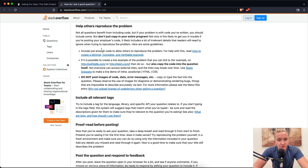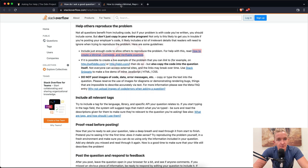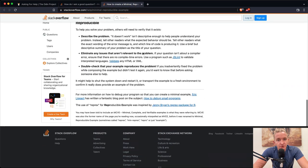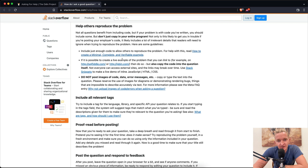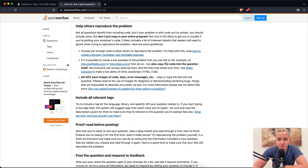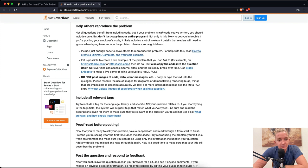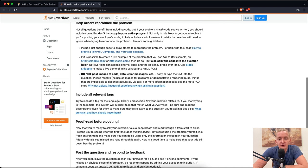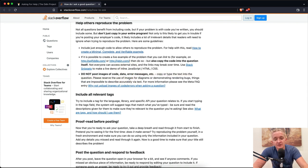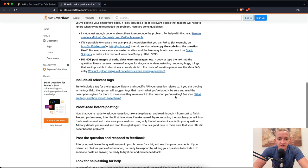Here are some guidelines: Include just enough code to allow others to reproduce the problem. If it is possible to create a live example of the problem, you can link to it, but also copy the code into the question itself. Not everyone can access external files, and the links may break over time. Do not post images of code, data, or error messages. Copy or type the text into the question. Please reserve the use of images for diagrams or demonstrating rendering bugs, things that are impossible to describe accurately via text. So that's an important one to keep in mind: Do not post images of your code.